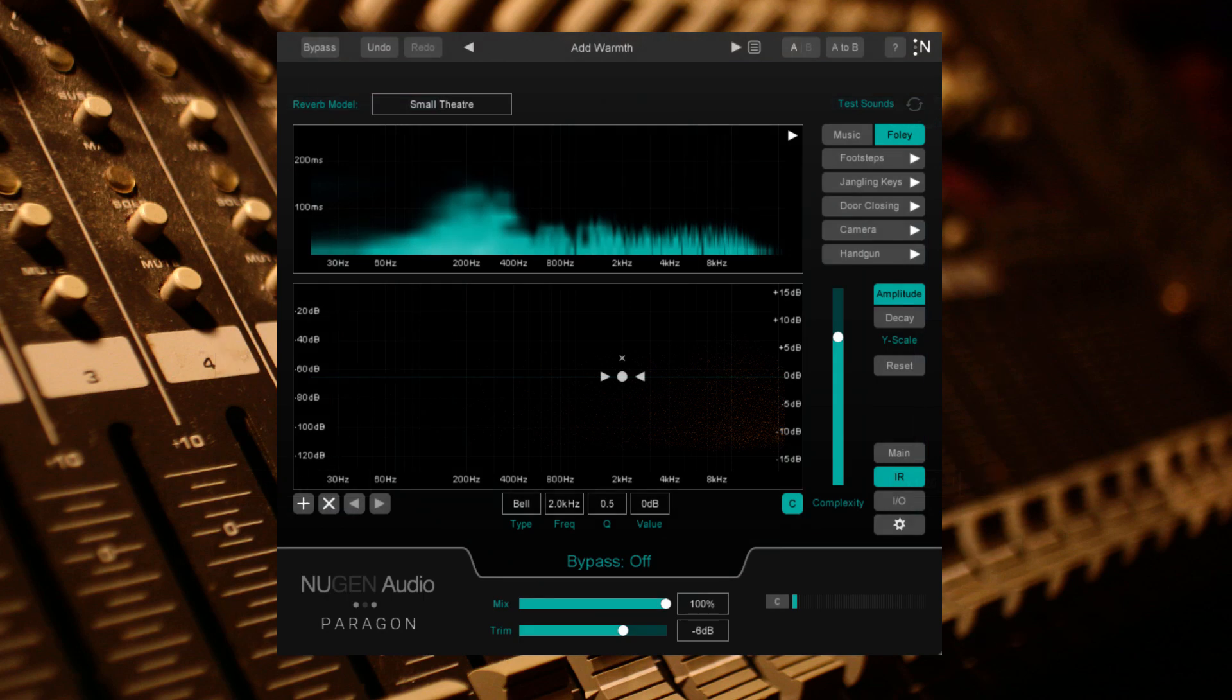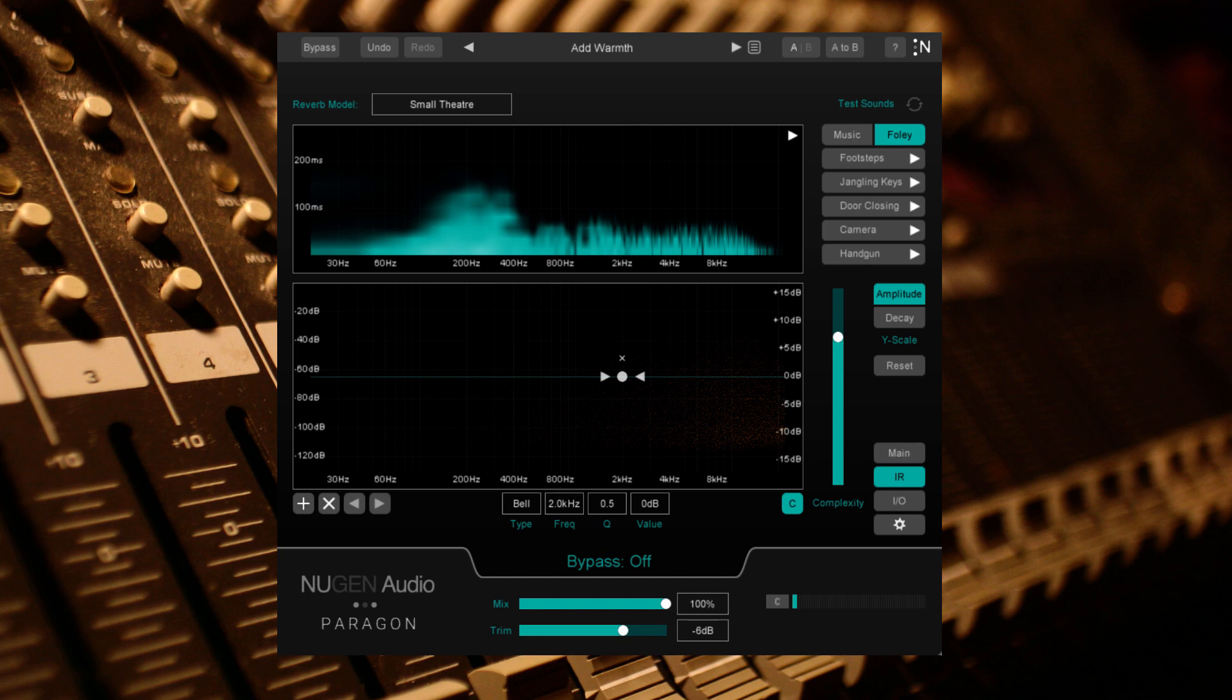Now I've reduced the impulse response's decay in one instance, and boosted the amplitude in the other. Both methods can help to create more clarity and focus in the audio.